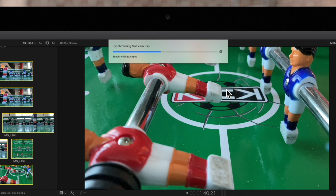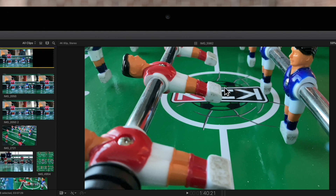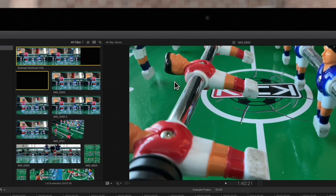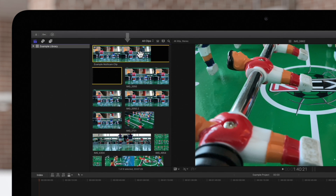So if we click OK, the progress bar will appear. And once finished, the new multi-cam clip will appear in the browser.